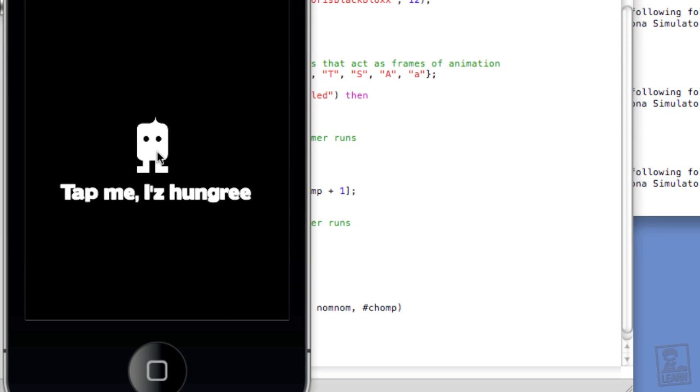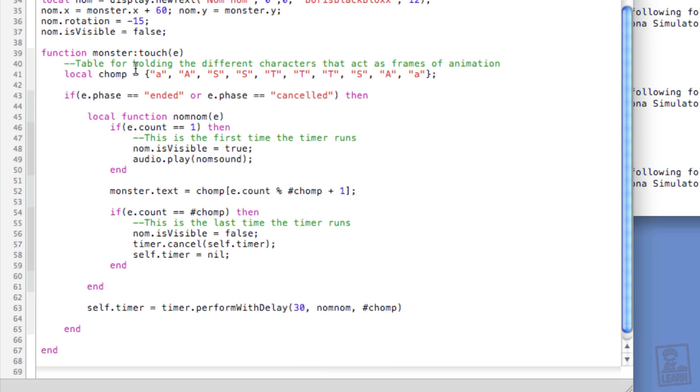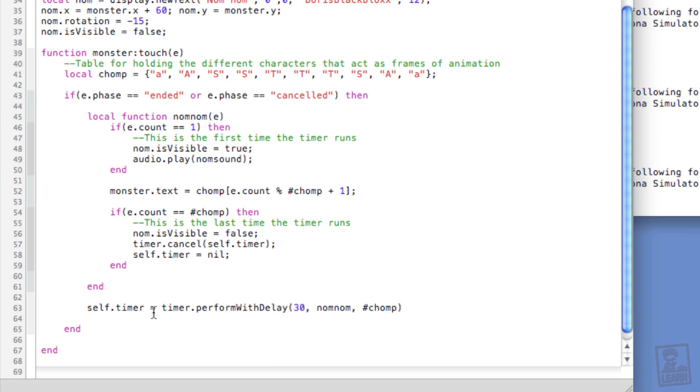So now every time we tap the monster, we're cycling through some animations here. And the animations are deceptive. These are really just different characters. If I changed the font, we would see these letters cycle through instead of the different letter forms. But since we're actually using a dingbat font, which is a graphic that's mapped to a character, we can sort of fake out an animation. And so within the touch function on the ended phase, I create a new timer and store it within a custom property called .timer that is on the monster object itself.